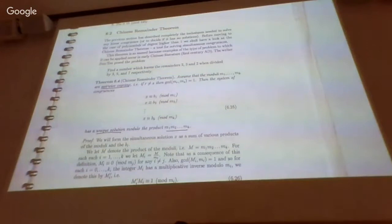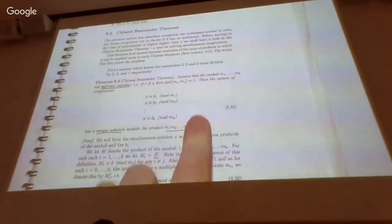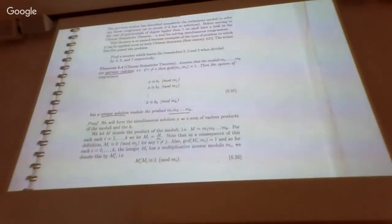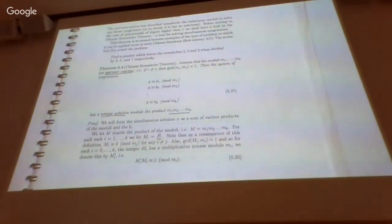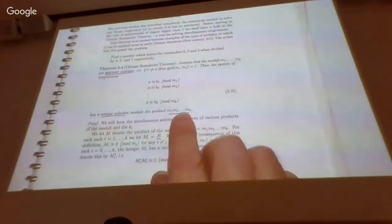and moreover we know that these are pairwise coprime — meaning if you take any pair of them, they have GCD equal to 1 — the Chinese Remainder Theorem tells us there will be a unique solution to this simultaneous set of equations. A unique congruence class which satisfies all of them, modulo their product.